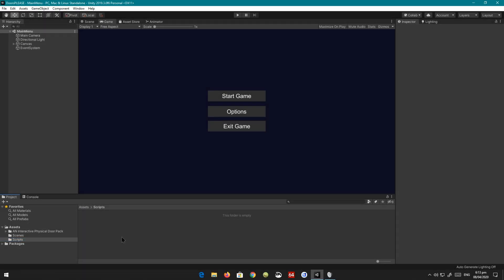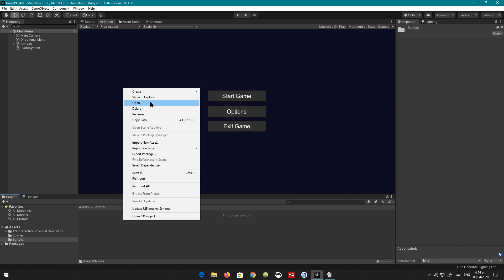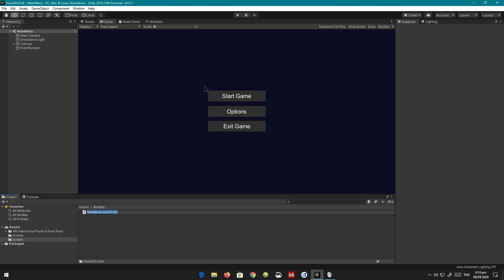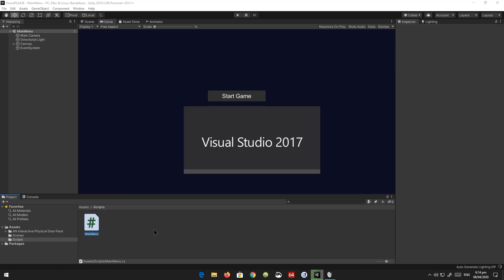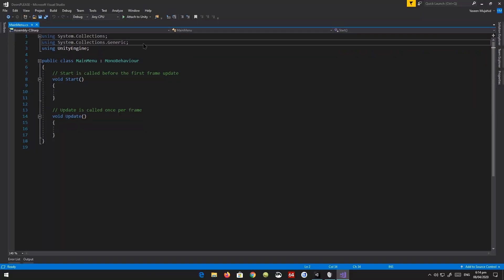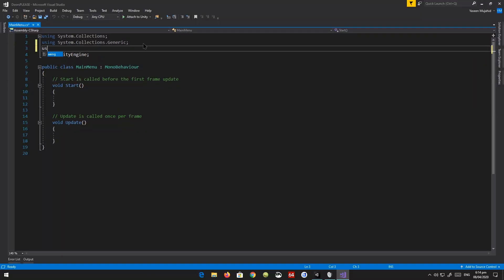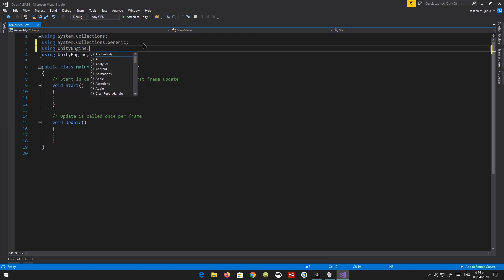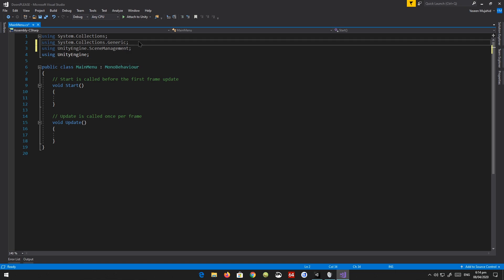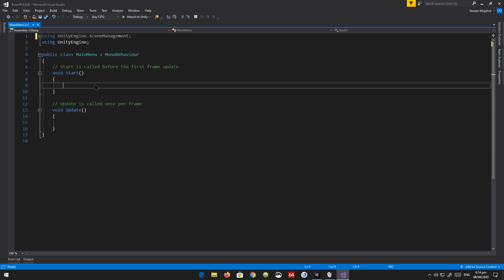So for the code, I have a script folder here. We're going to create a new folder and call this 'MainMenu'. Double click it to open it up. Now in Visual Studio, first we need to declare to use a new library, which is UnityEngine.SceneManagement. This is used to load into scenes and all that stuff. We can remove these two above there.